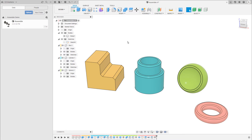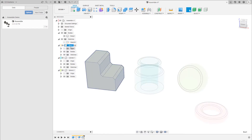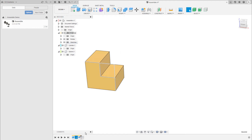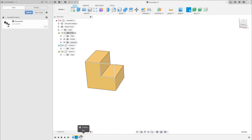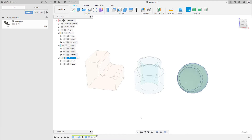Speaking of the timeline, let's take a look at it below. This one contains all of the features that I have used to build these parts because the top level assembly is currently active. As you know from part one, each of my components has its own timeline, so when I activate the box component you can see the features I've used to build the box — I started with a primitive, then drew a sketch on the front plane, made an extrusion to cut away an edge, and then chamfered three edges.